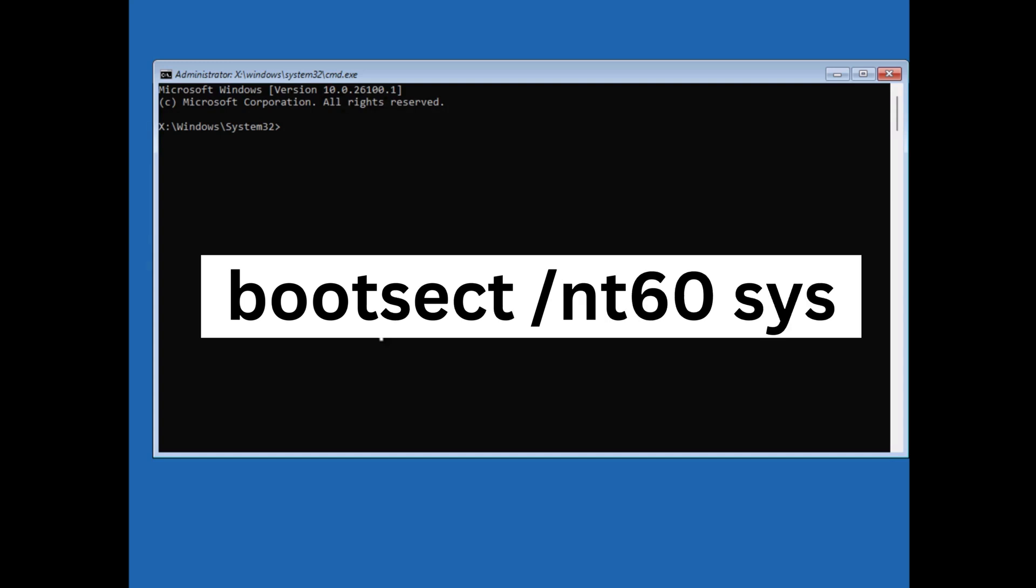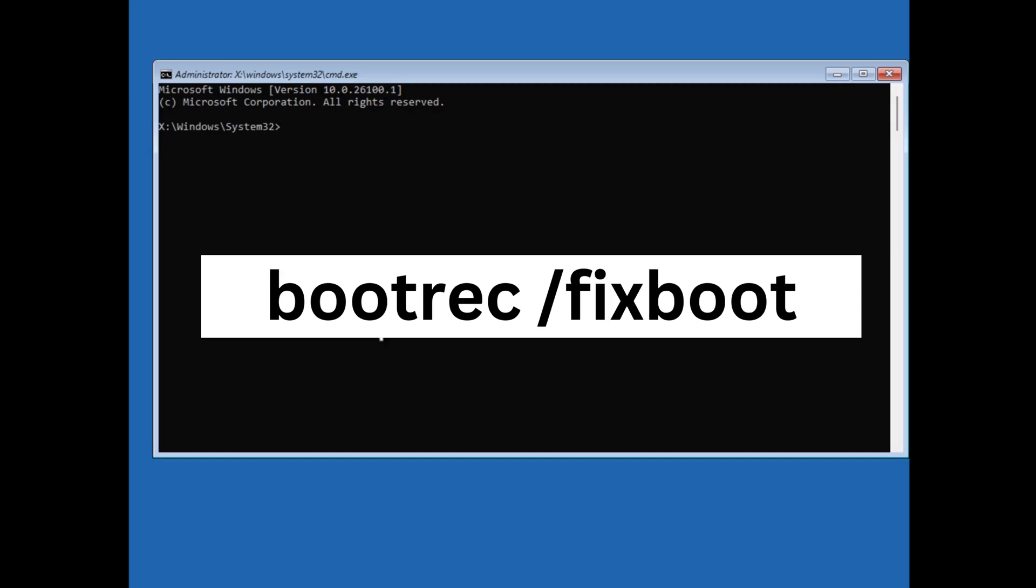Next command is bootsect /nt60 sys and hit enter. Next bootrec /fixboot and hit enter.